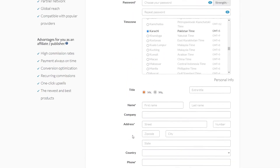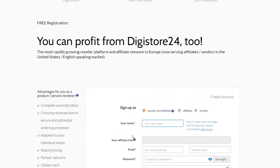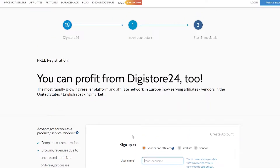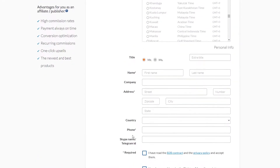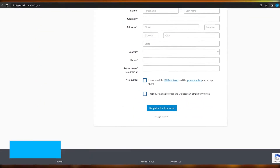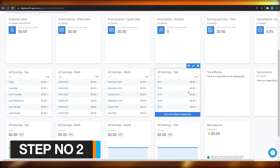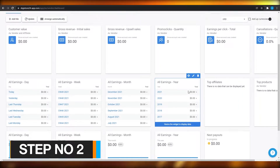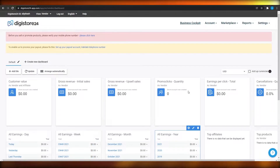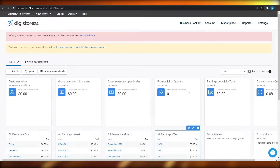Once you do that your account is going to be created and you will be able to log in to Digistore24. Once you've done this we move on to step number two. In step two, once you have signed up successfully on Digistore24, you will see the dashboard in front of you.